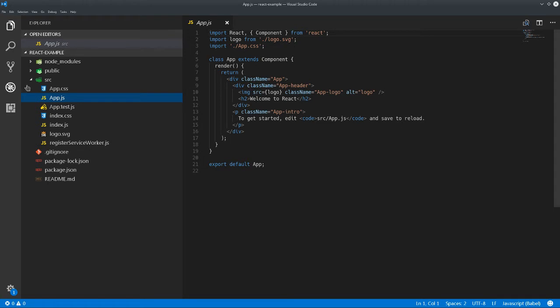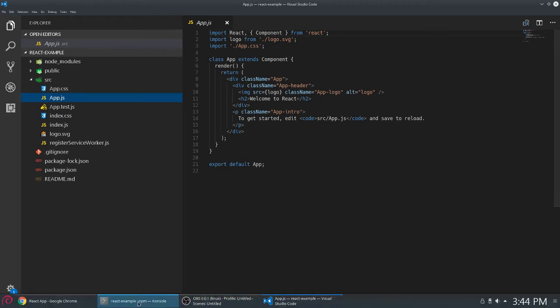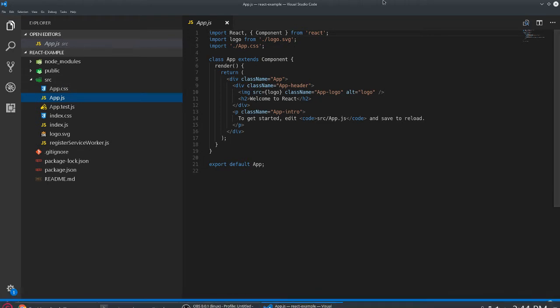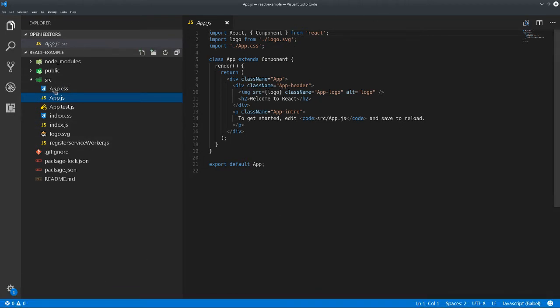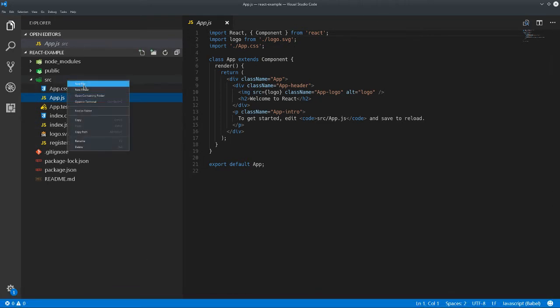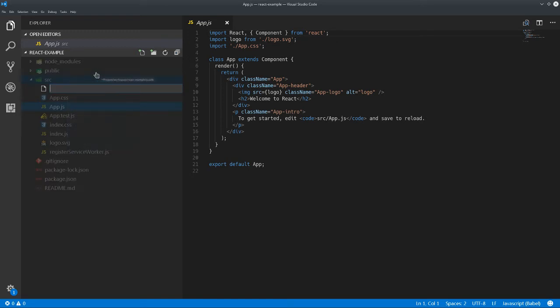We may have a specific strategy in mind for when and when not to load specific components. So with that being said, let's add a new component and then we'll try and figure out a way to lazy load it — we'll call it MyComponent.